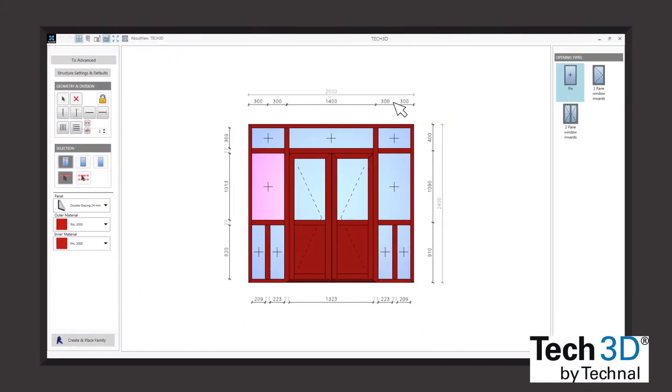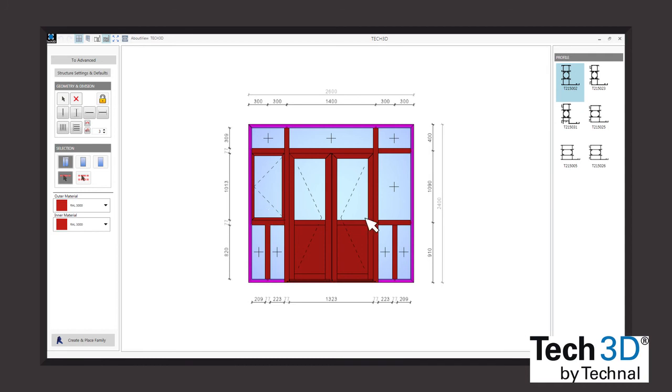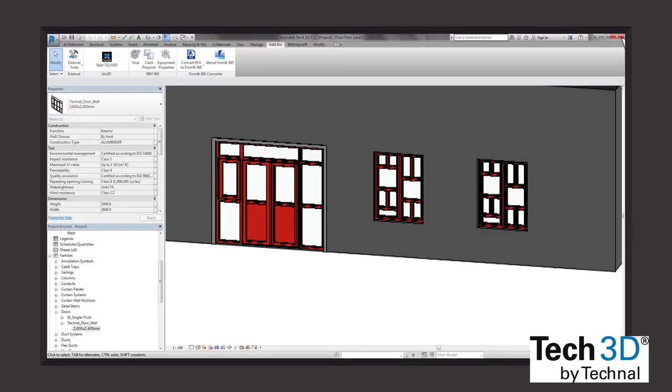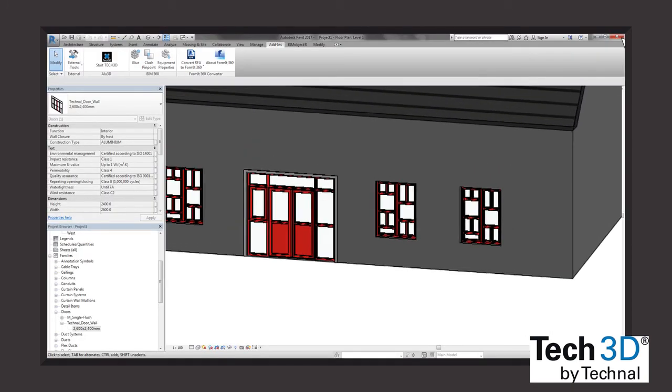Liberty is the key with Tech3D. At any time the user has the possibility to reopen his construction, modify it, and reintegrate it into Revit to update the model.